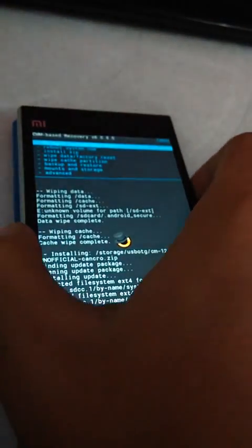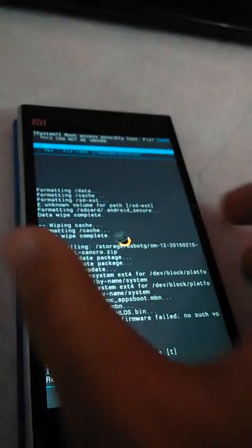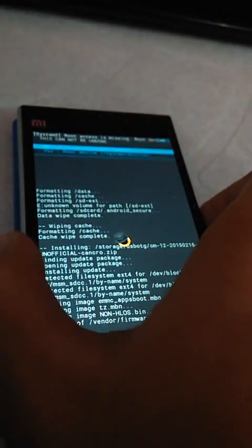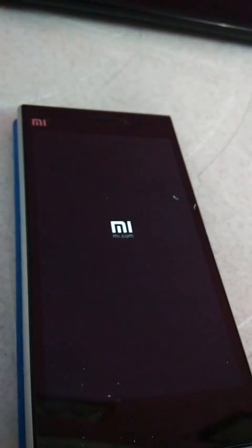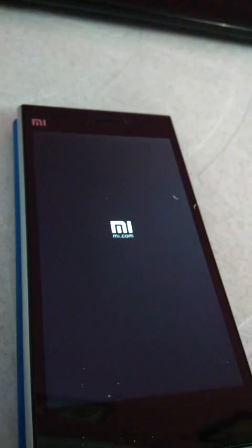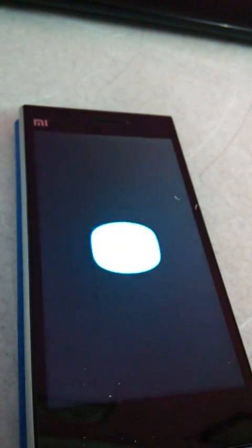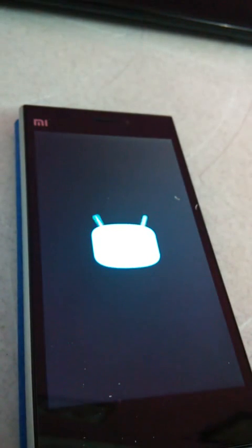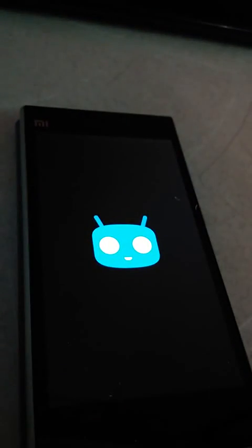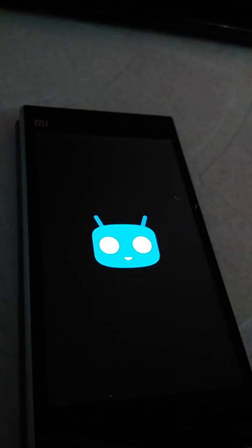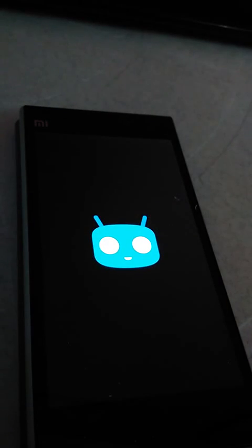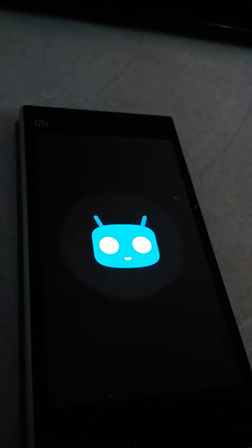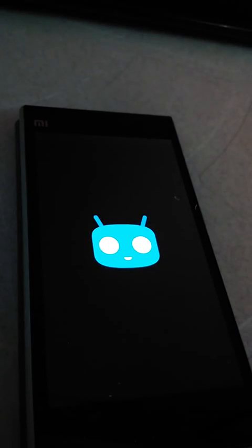Go back and reboot system now. I think the ROM is flashed. As I'm using CWM recovery 6, you can see here CyanogenMod is getting started. As the phone is booting for the first time after the new installation, it may take a few minutes.